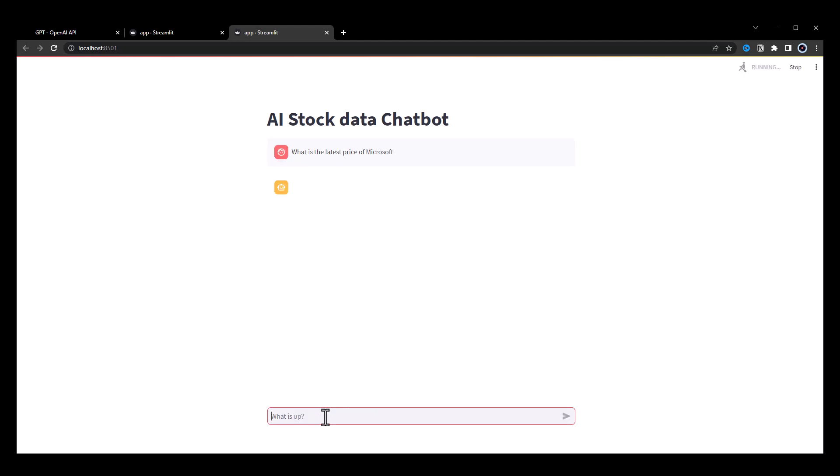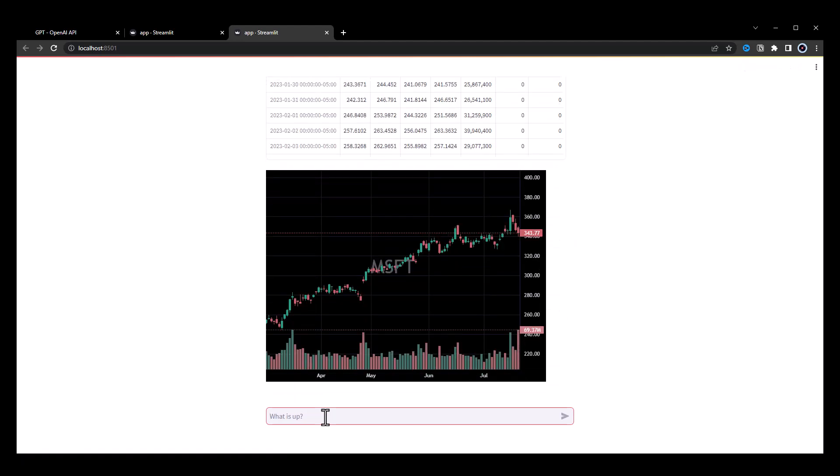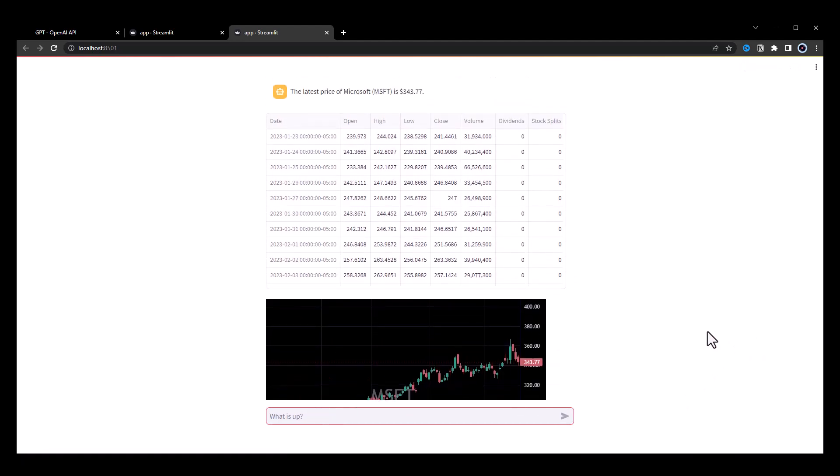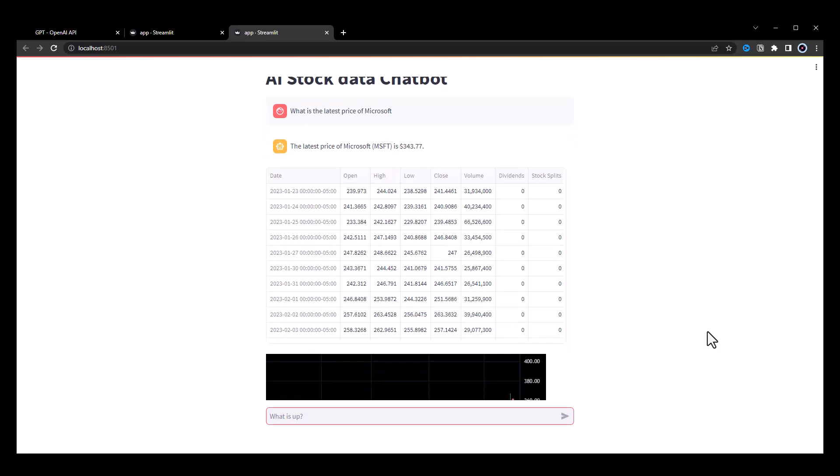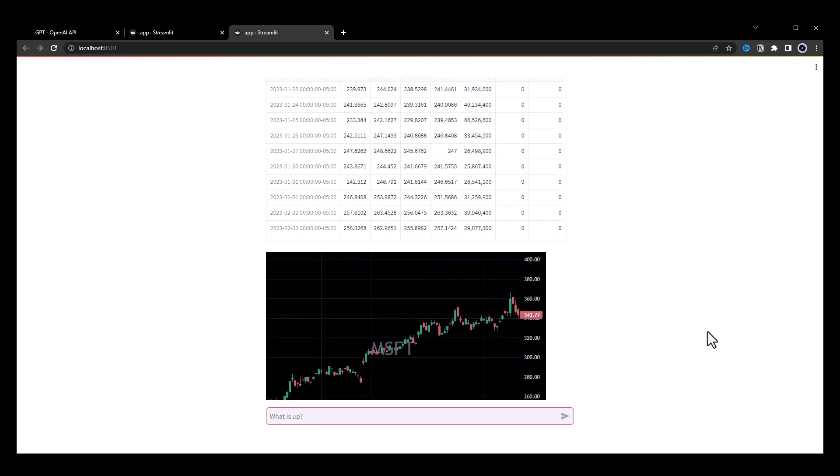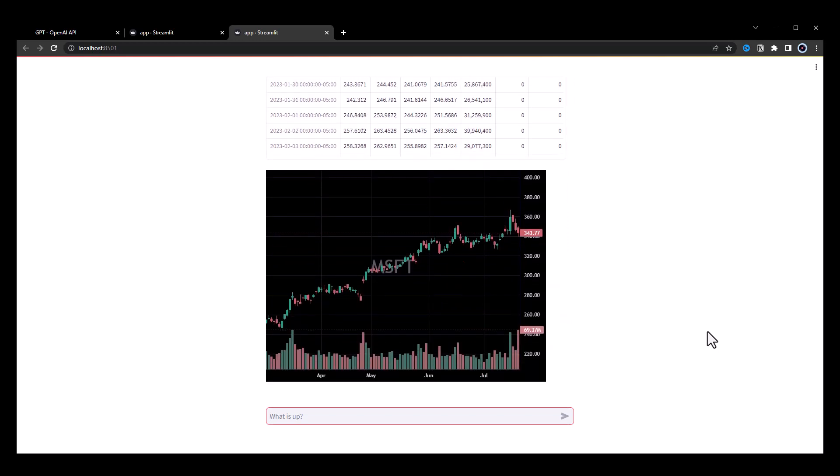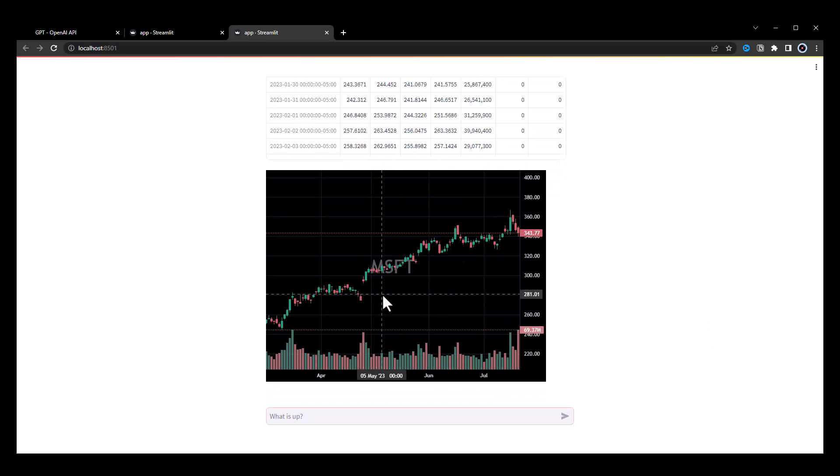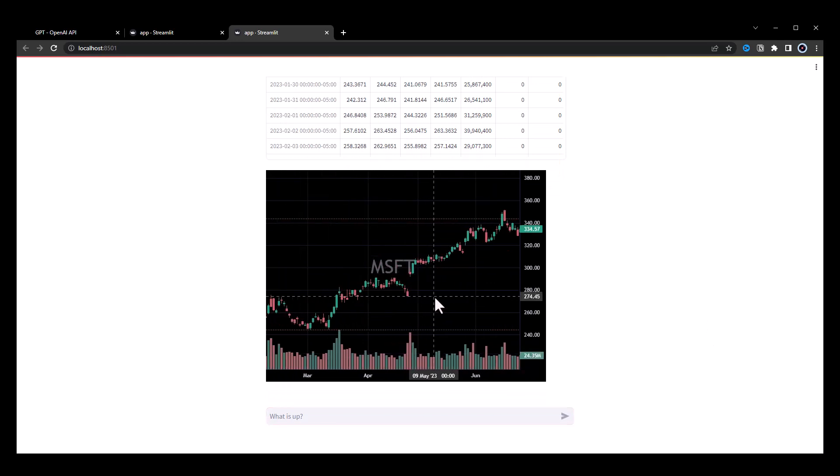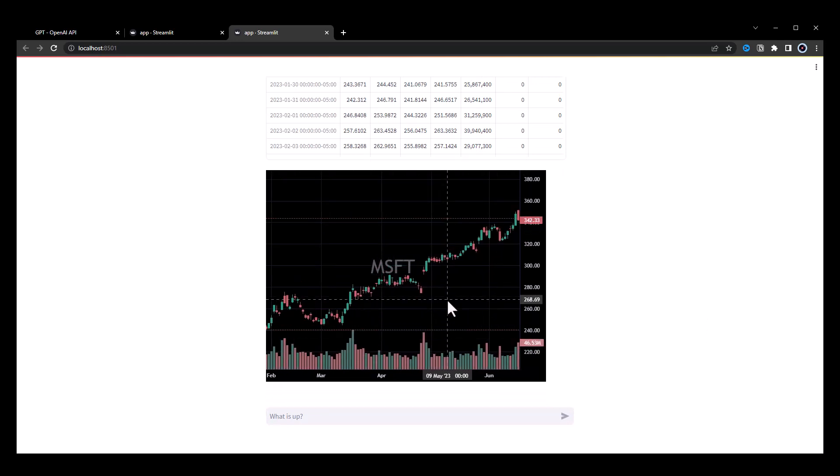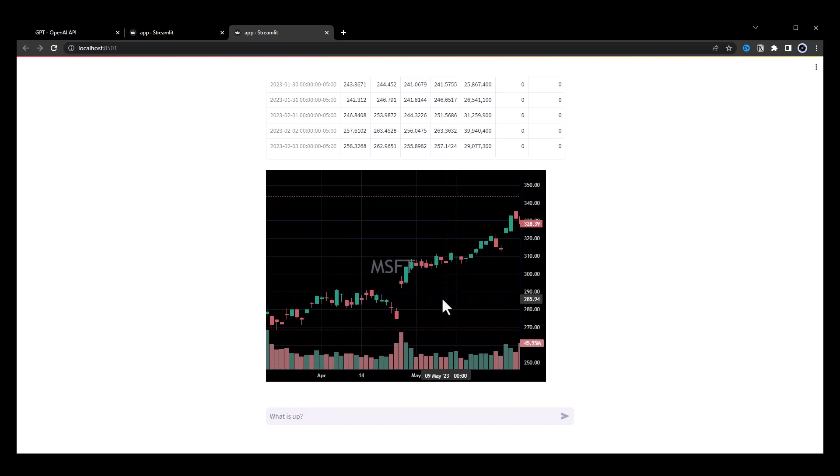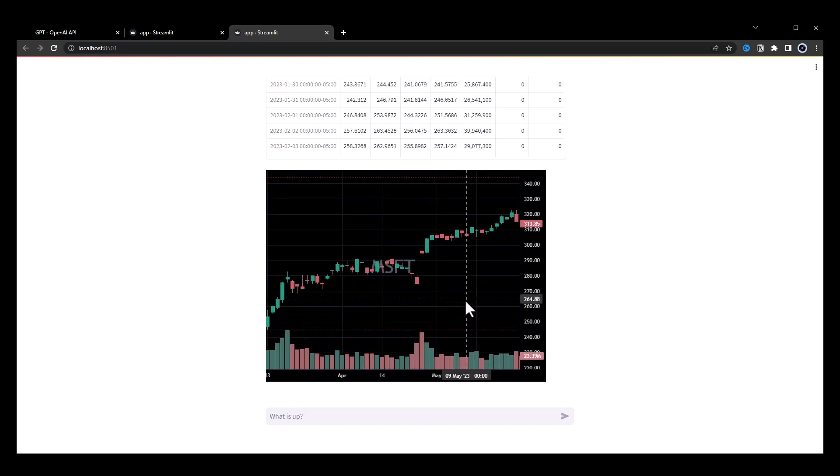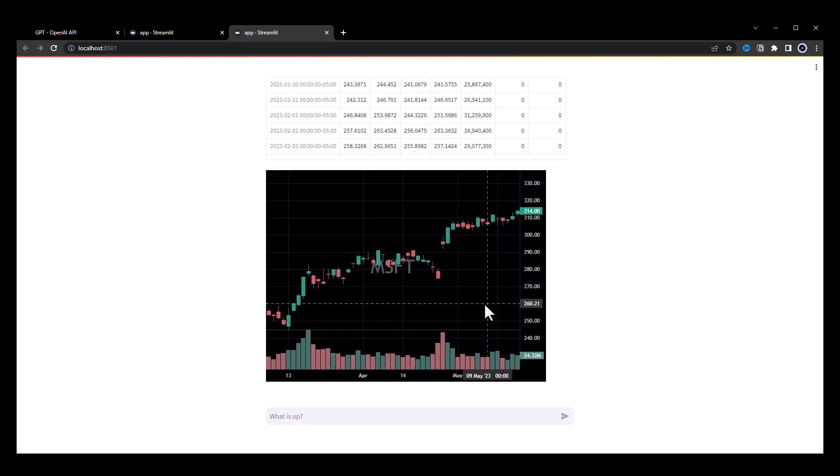To save time and cost, only the latest price is obtained by ChatGPT, and the historical data and chart are generated without using any tokens. The chart displays the ticker symbol which ChatGPT used for the function calling as watermark. In this case, MSFT.